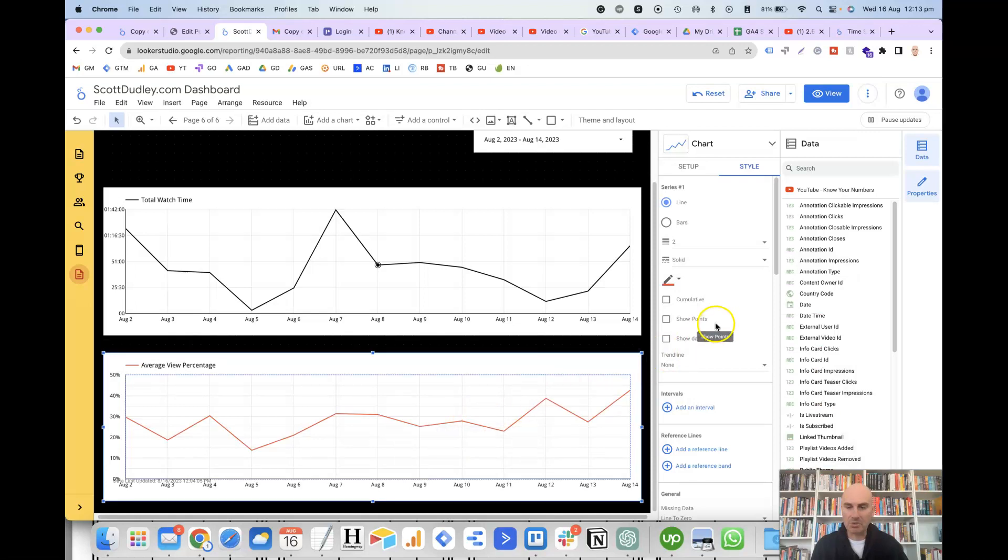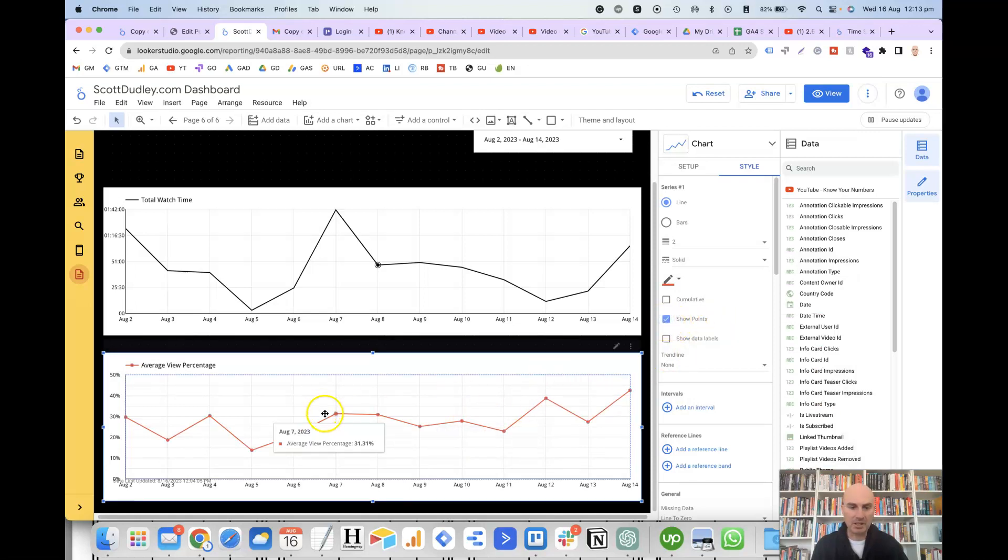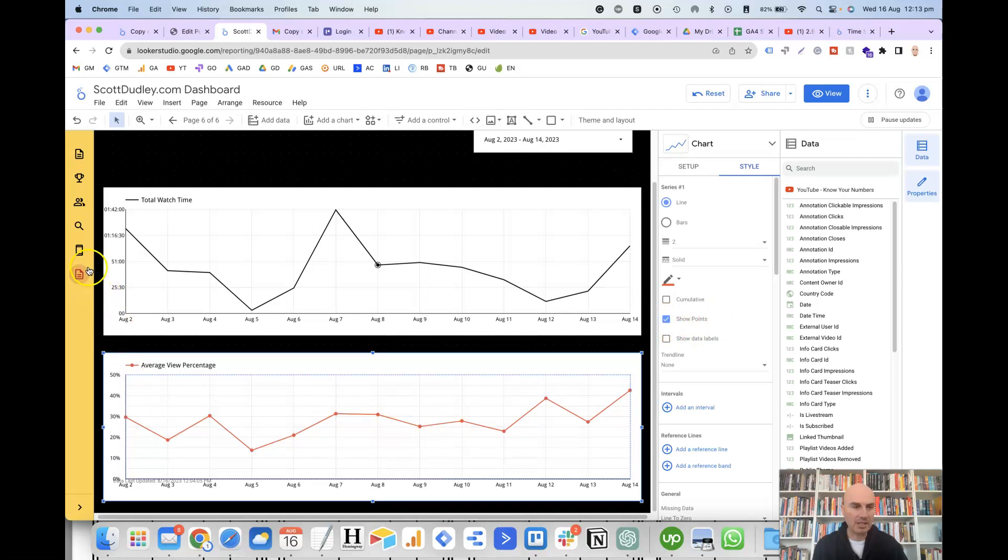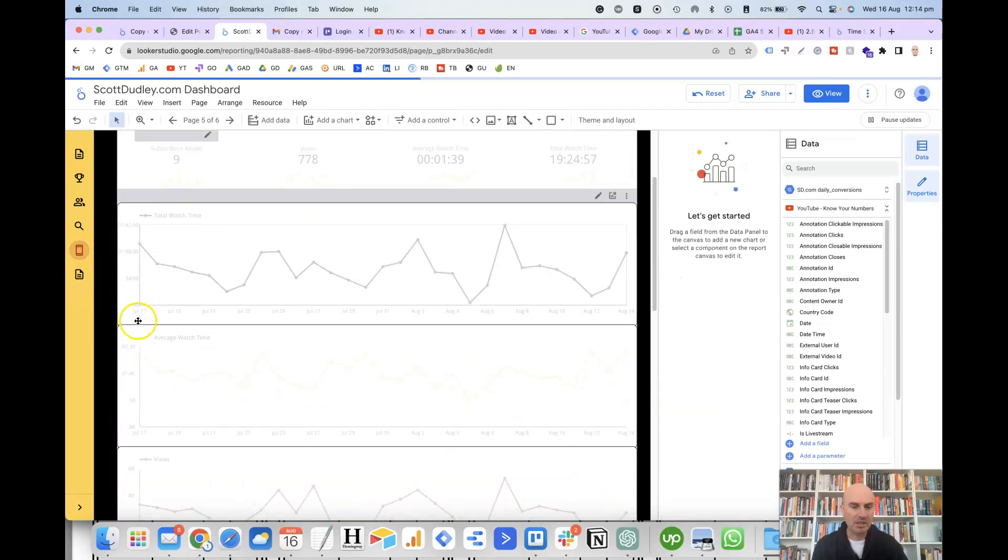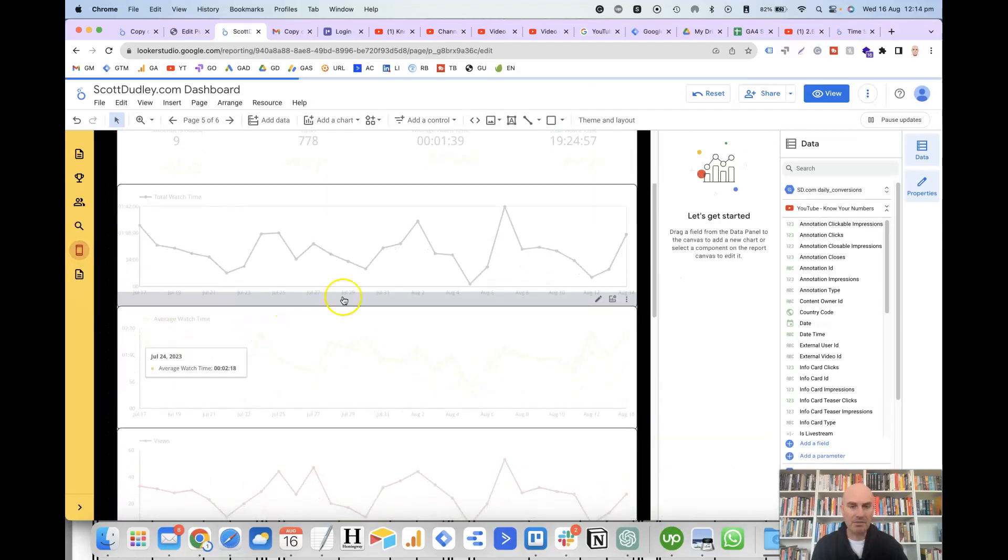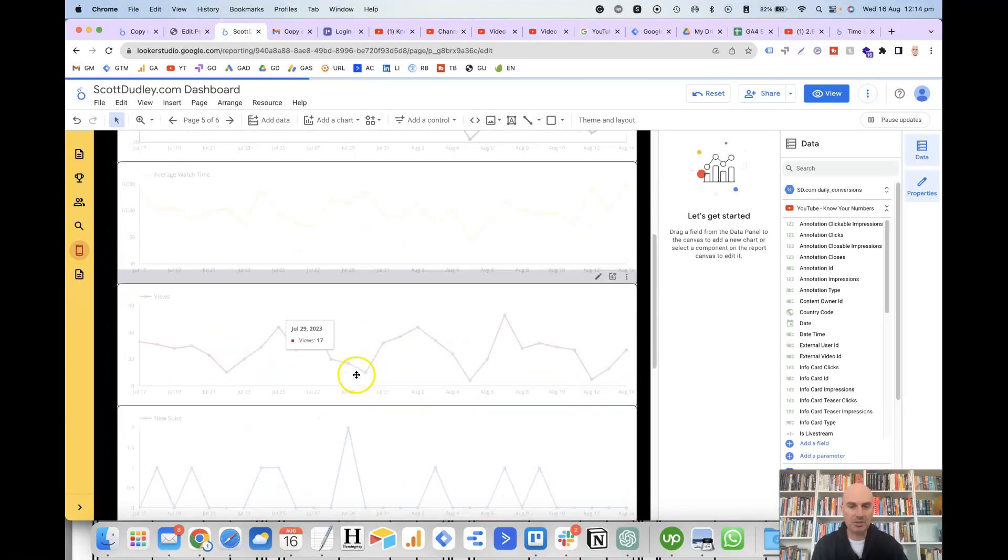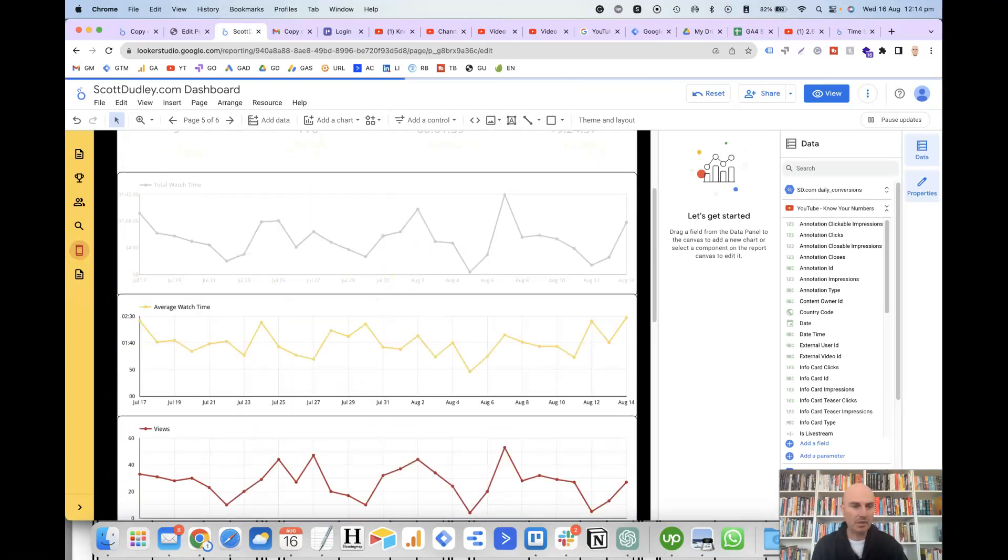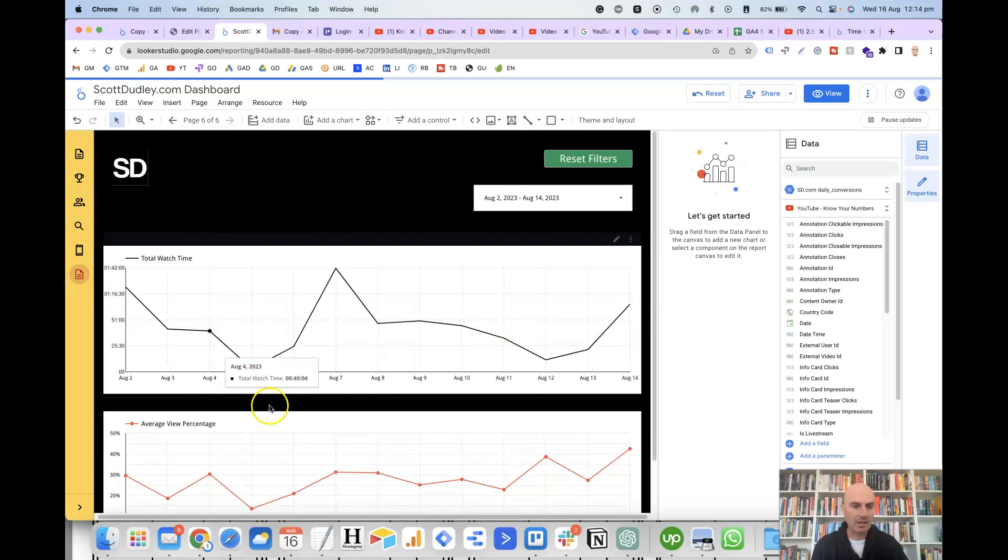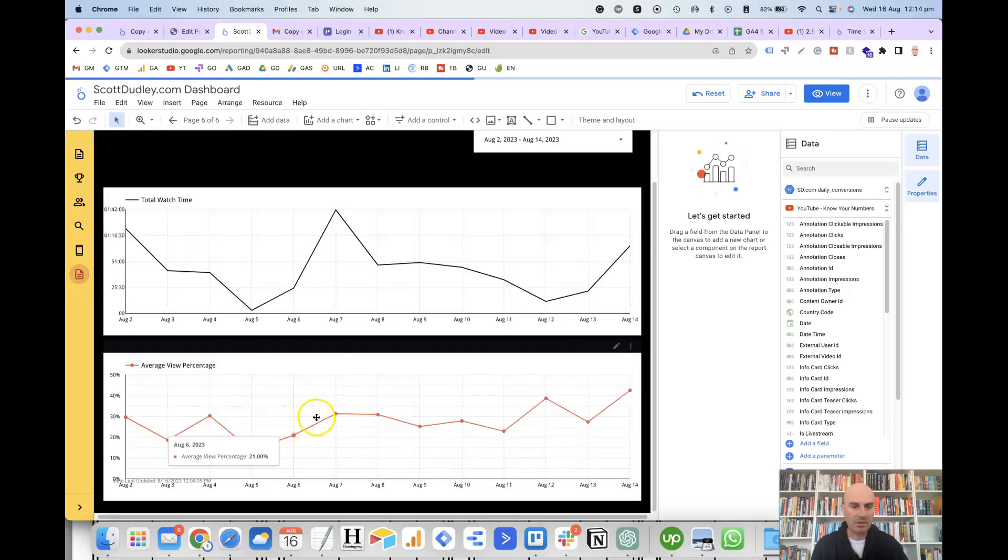Then another good option that we've got in here is to show the points. So that shows the data points for each day. So if we go back to my other example here, you'll see that these have the data points on each chart. And we've got that on here as well.